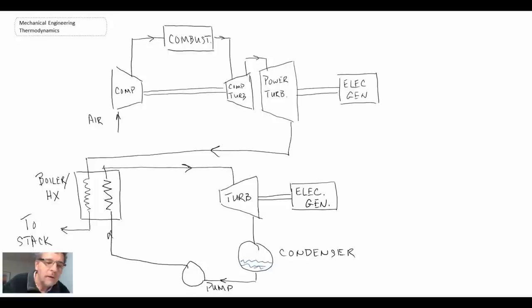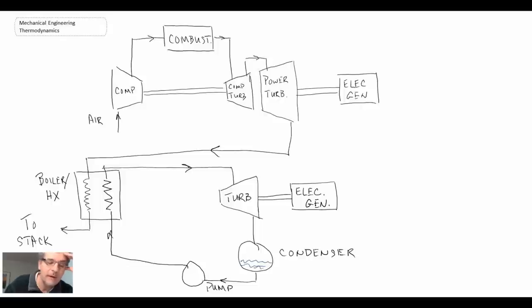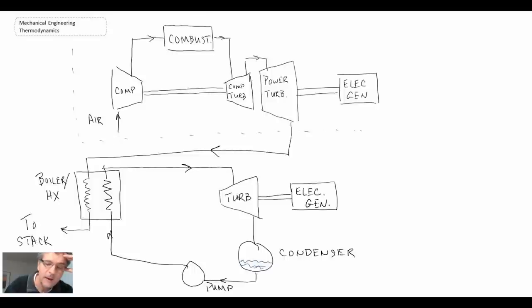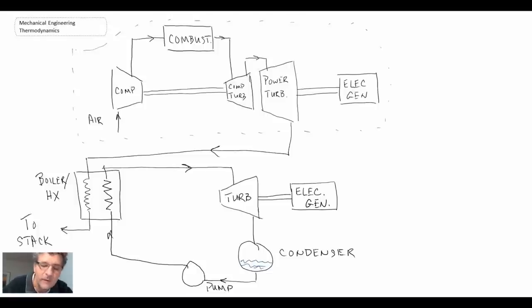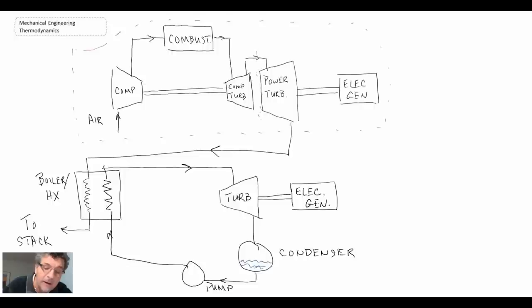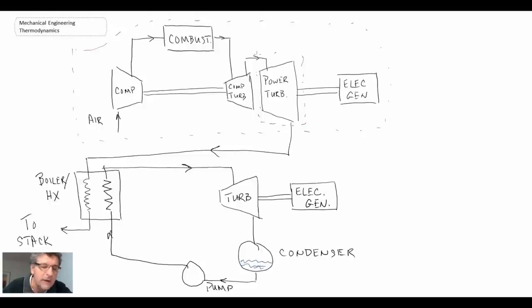So there we can see a schematic of what this combined cycle looks like. The upper half, this is our aero derivative gas turbine engine. And you can see in comparison to gas turbine engine that might be on an aircraft, one difference is that we have this power turbine. And the power turbine is where we get additional expansion coming out. And then the work produced from that goes directly into electricity generation.